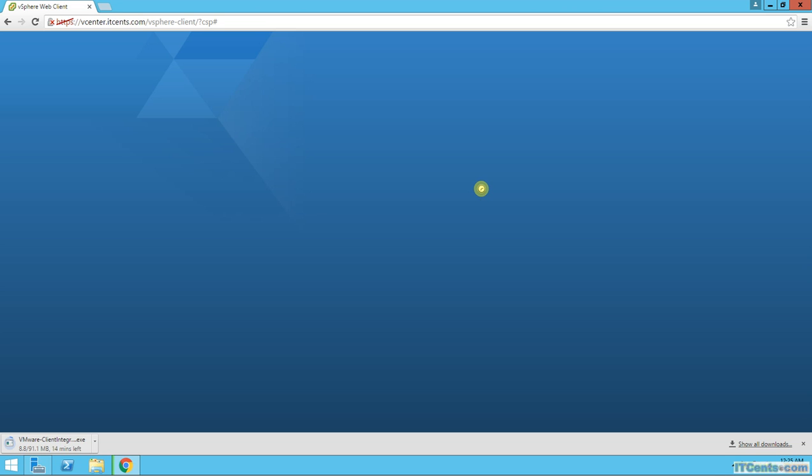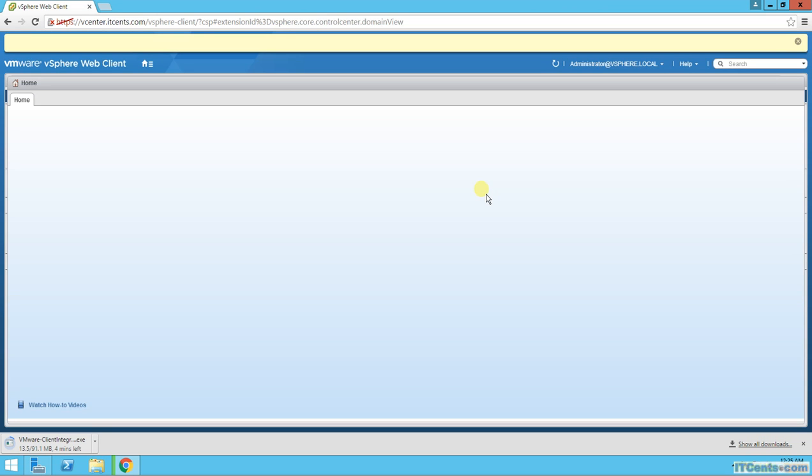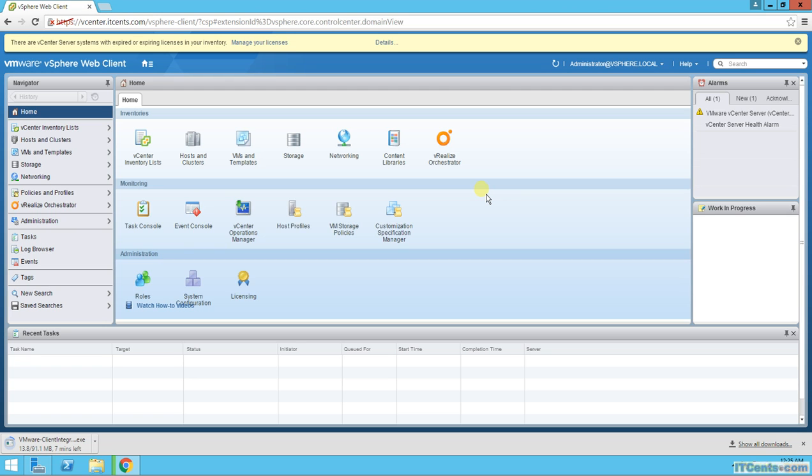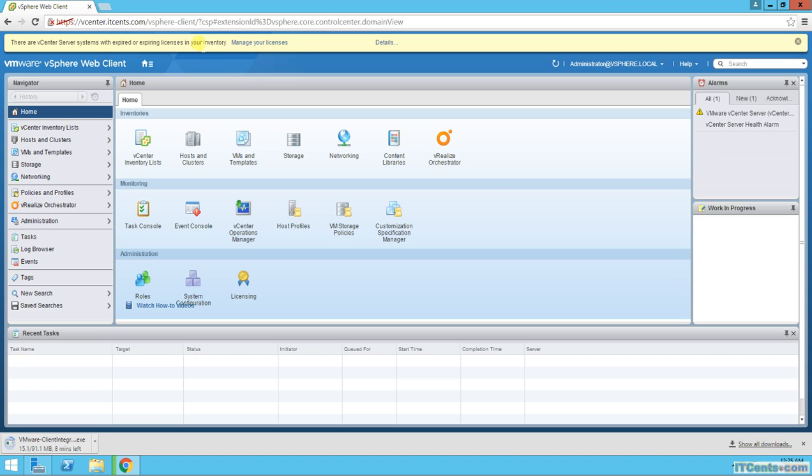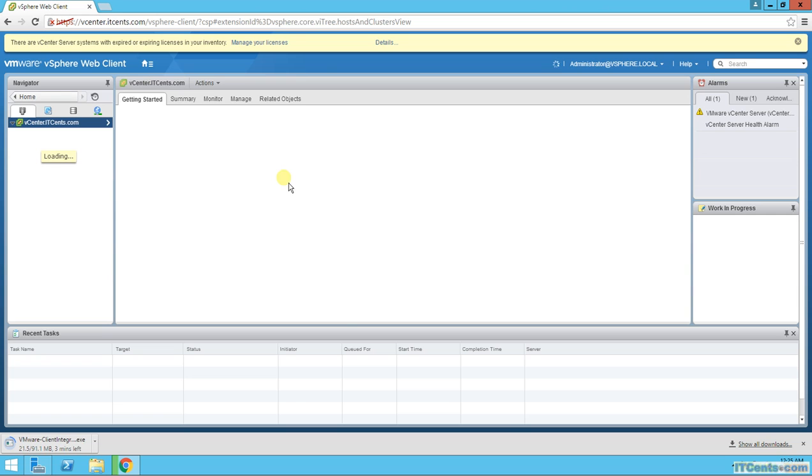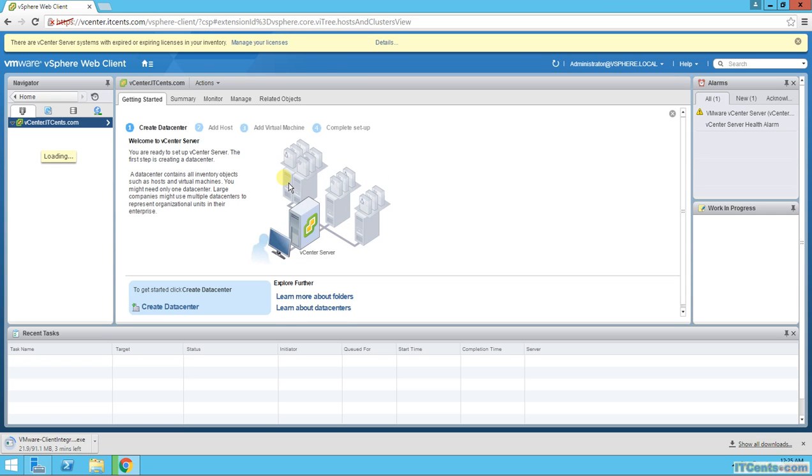Once again, you can use any supported web browser. You can use Mozilla Firefox, you can use Internet Explorer if you like. I'm using Google Chrome and it's totally up to you. So here we are, vSphere web client finally. And yes, the license warning, because right now currently there is no license assigned to it. It's running in evaluation mode, which is all good. We have no problem at all.